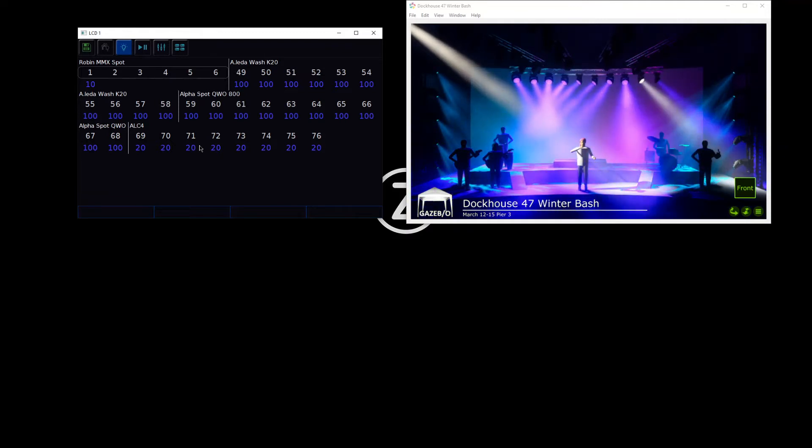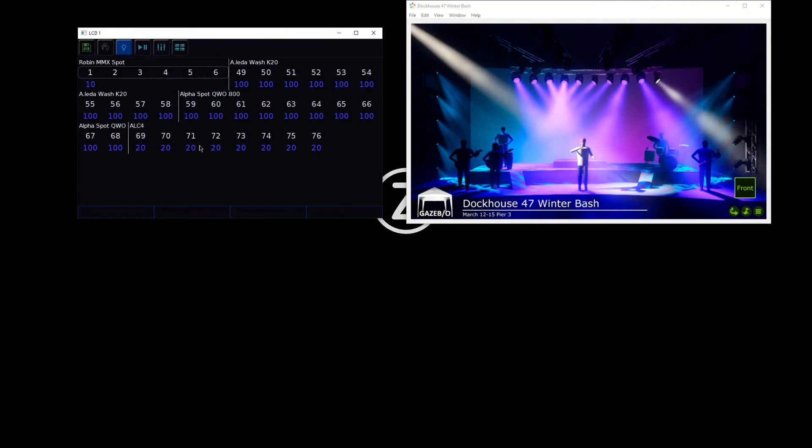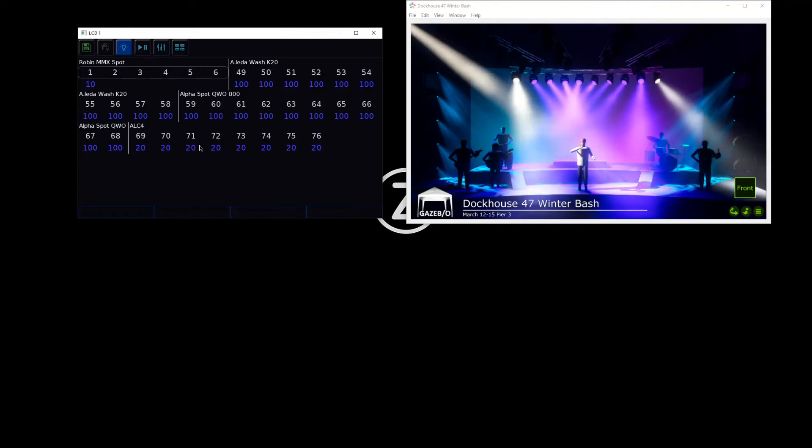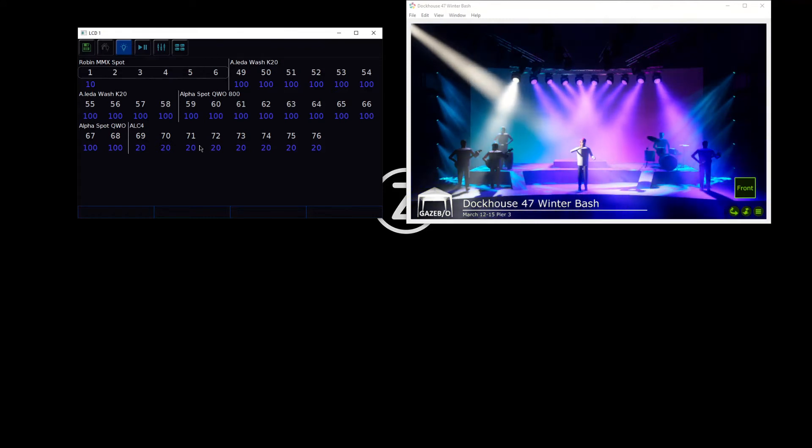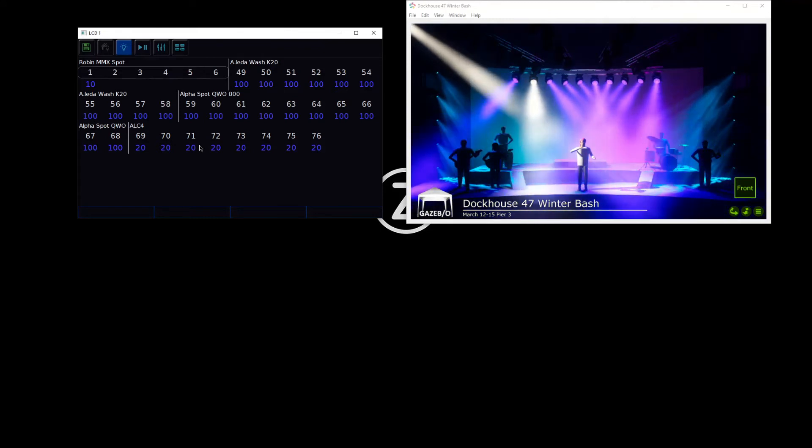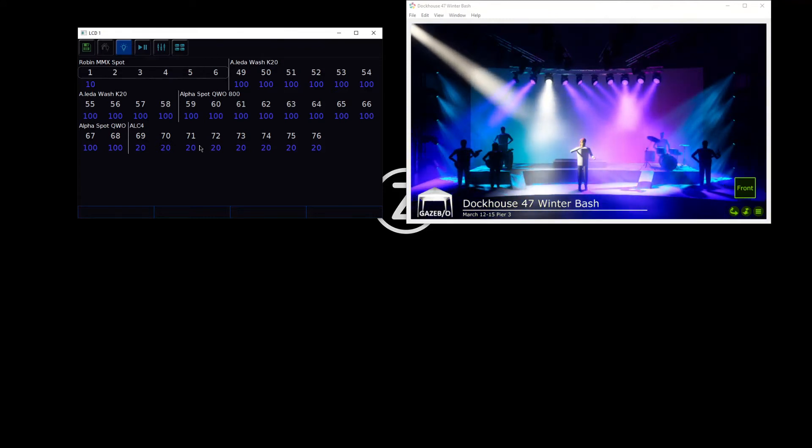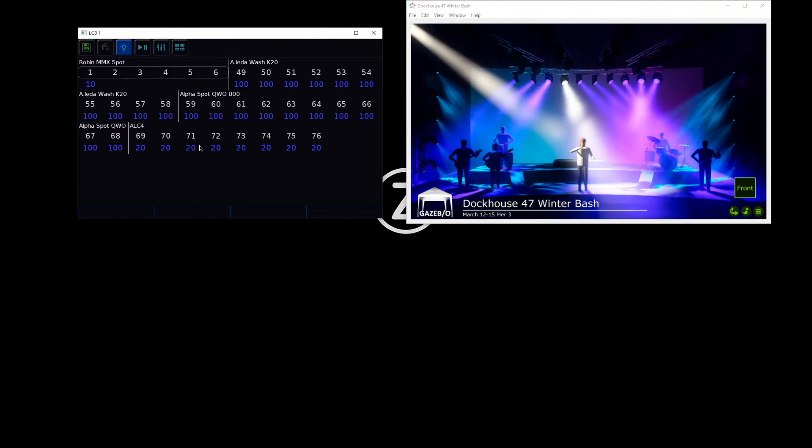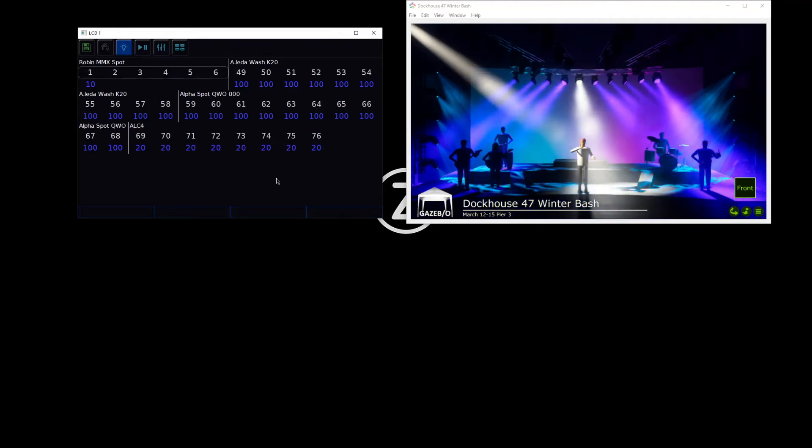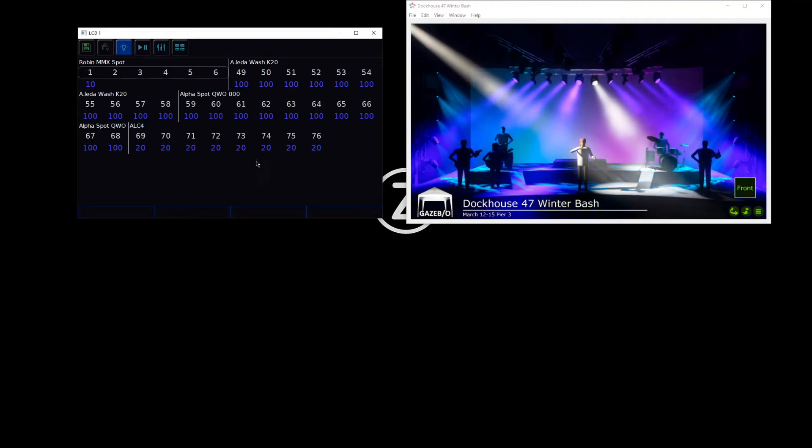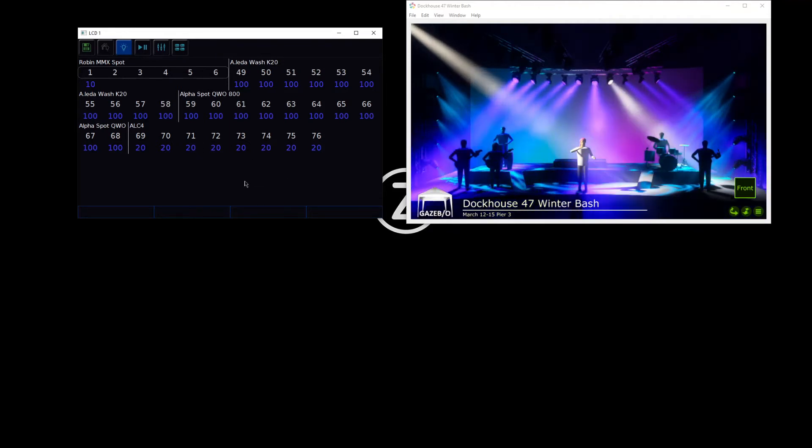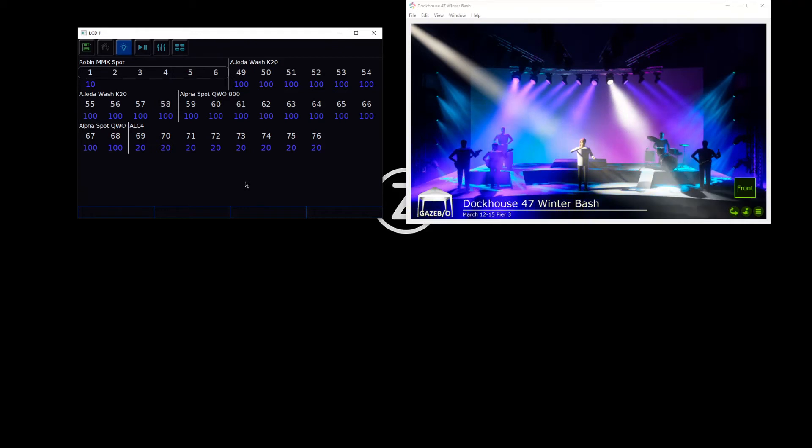However, some lights do not have RDM, and sometimes you may decide you want to add the lights in manually yourself. To do that, we can go to Add Fixtures.